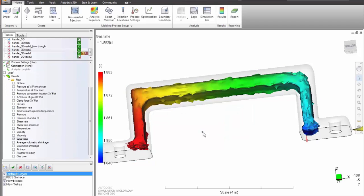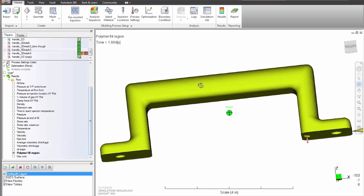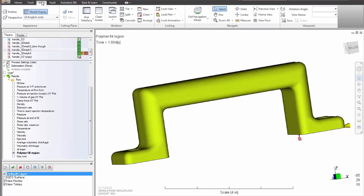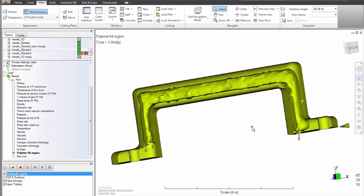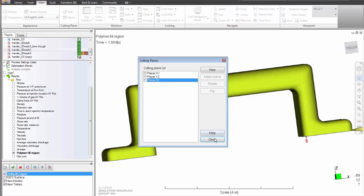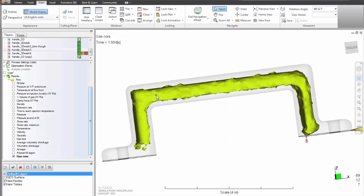Minimize costly setup time by avoiding common defects like gas blow-through and fingering. Also optimize the part cross-section, the part weight, flow pattern, gas timing and delays, gas pressure profile, and the overall cycle time.